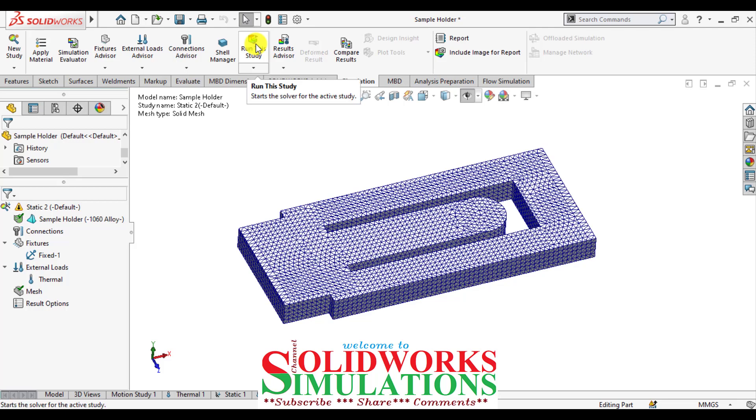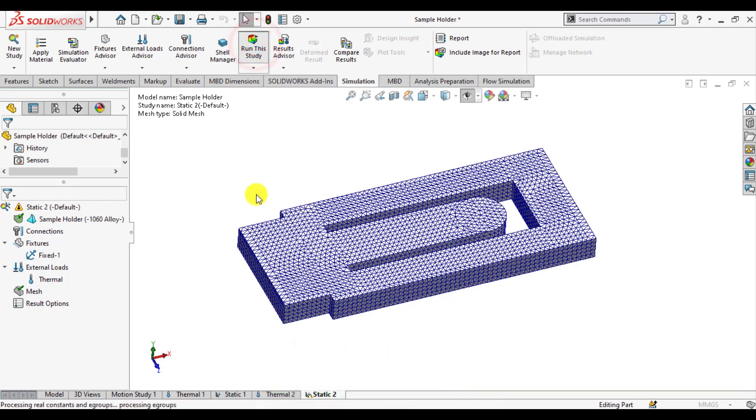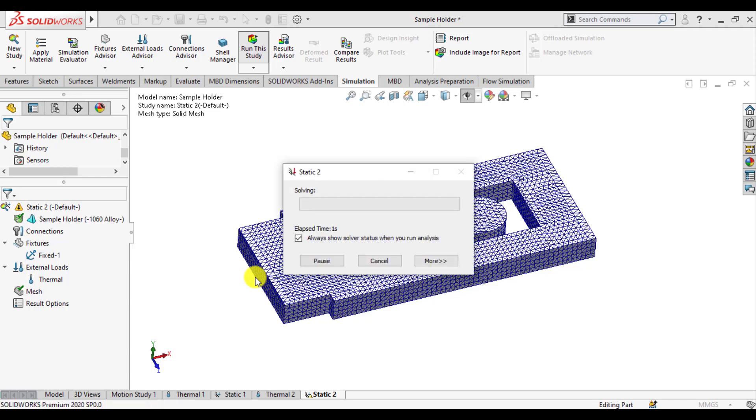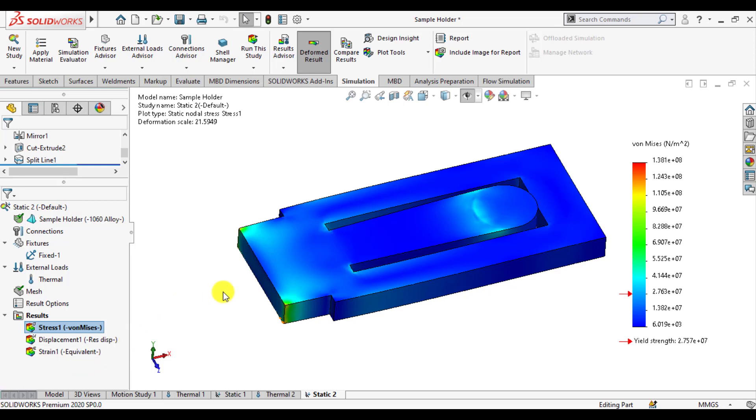Run this structure simulation study and wait until solution converge. Our solution converged now.